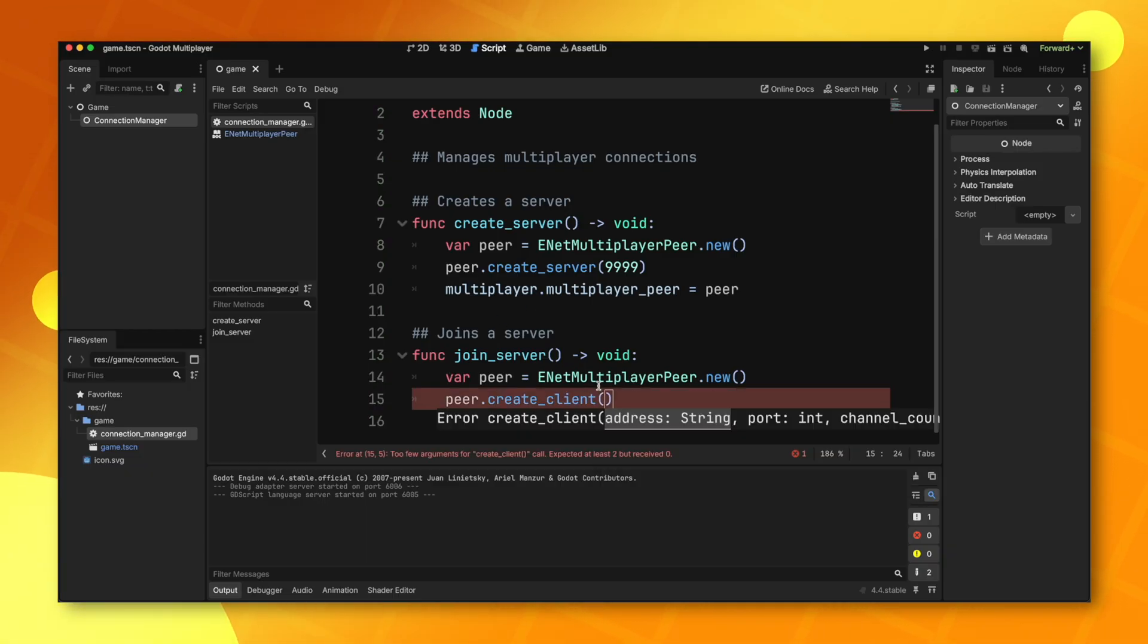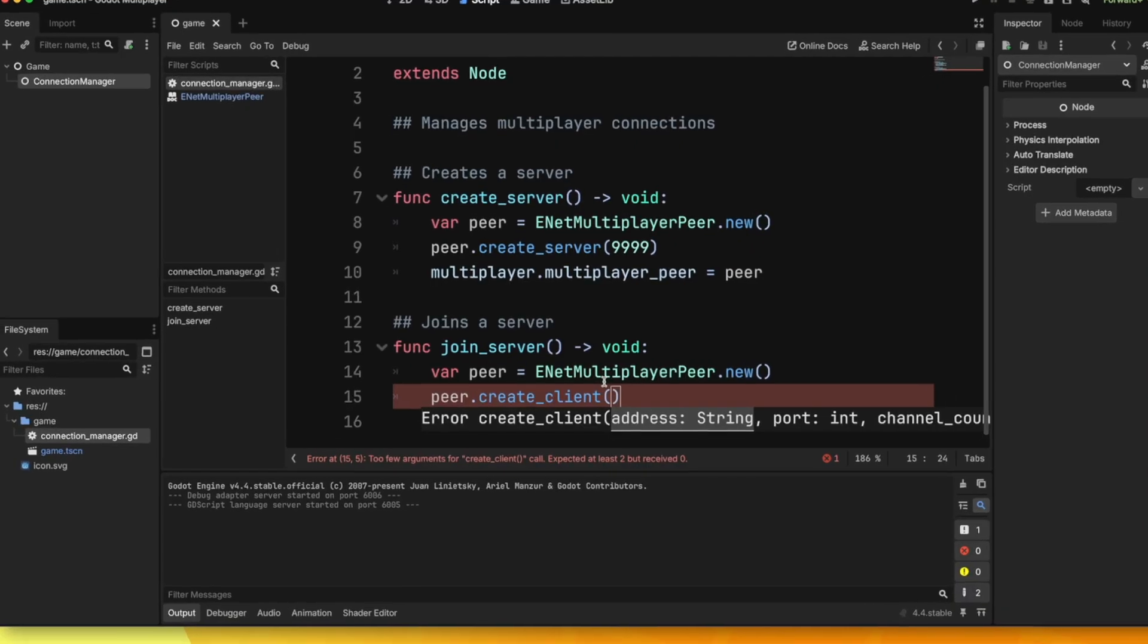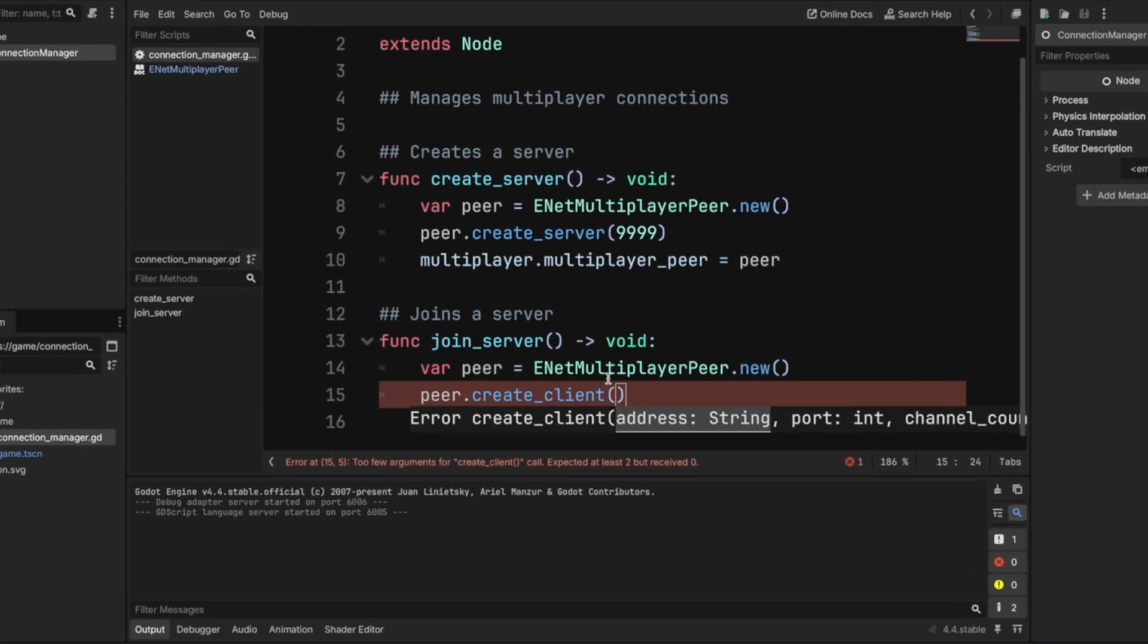This will take in two parameters, an address and a port. The address is going to be the IP address of whichever server you're trying to join. If you're just testing this out on your own machine, you can just pass in a loopback IP.